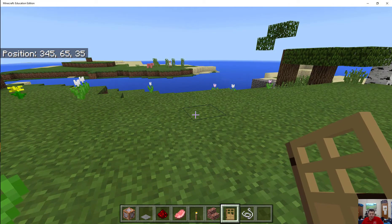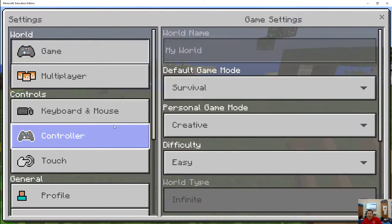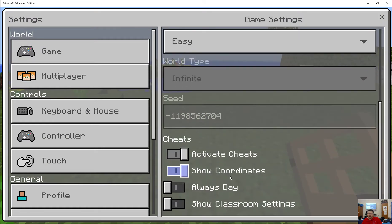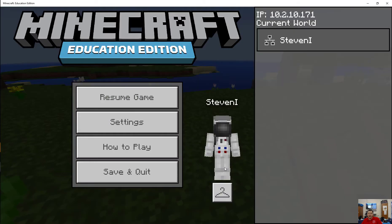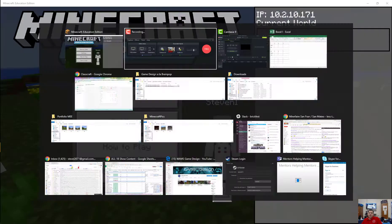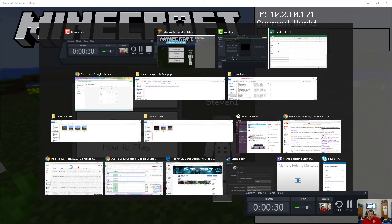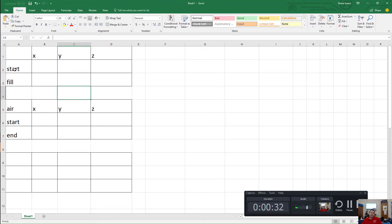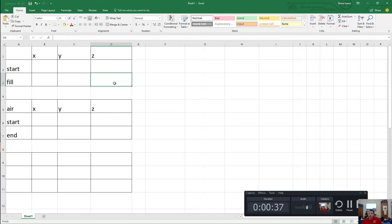I set it up so my position and coordinates are showing. To do that in Minecraft Education Edition, I can go into settings and show coordinates. What I created was this simple spreadsheet here, just to decide on where we want to fill for our cube, and where we want to then fill with air to make it hollow in the middle.